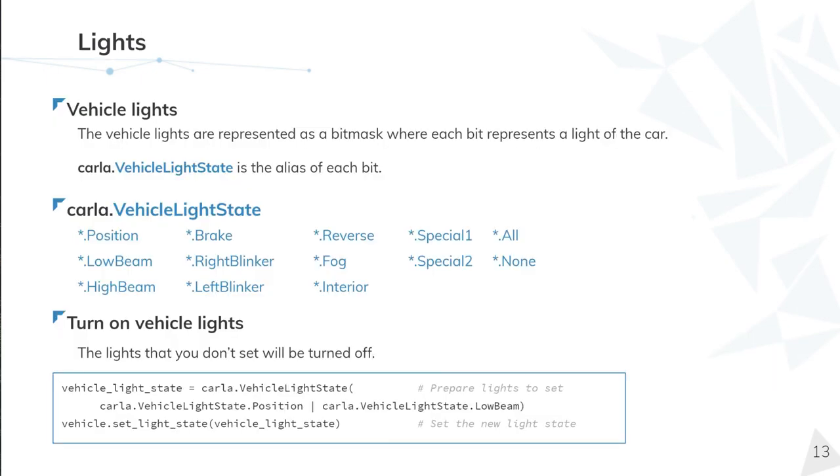First of all, we have the vehicle lights. The vehicle lights are represented as a bit mask where each bit represents a light of the car. Vehicle light state is the alias of each bit. These are the setup of lights that are available in a car, except for special 1 and 2 that are being reserved for specific lights in a particular vehicle, such as the police sirens. And not all cars have them.